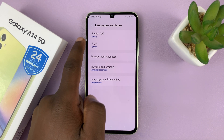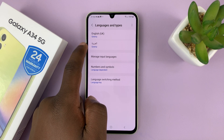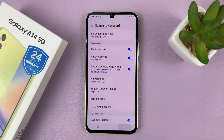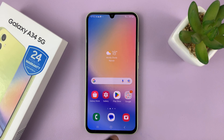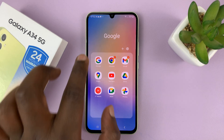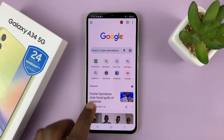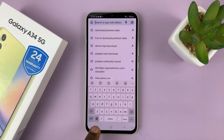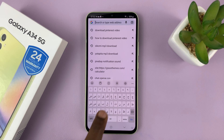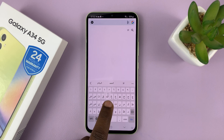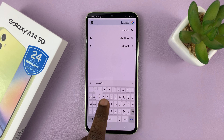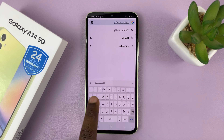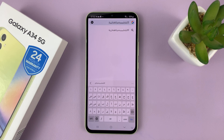If you go back, you can actually see it gets added to the list. Now when you go to use the keyboard — this is the Samsung keyboard — to switch to the Arabic keyboard, simply tap on this globe icon here. If you tap on that, it can now switch to the Arabic keyboard, and you can go ahead and type in Arabic.